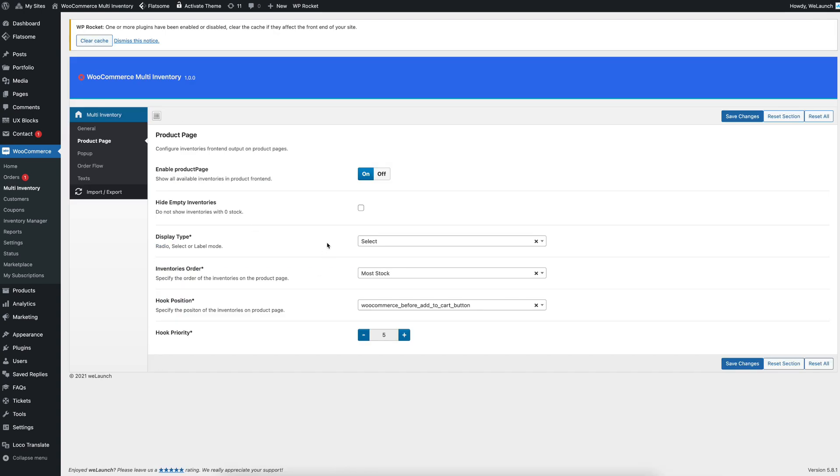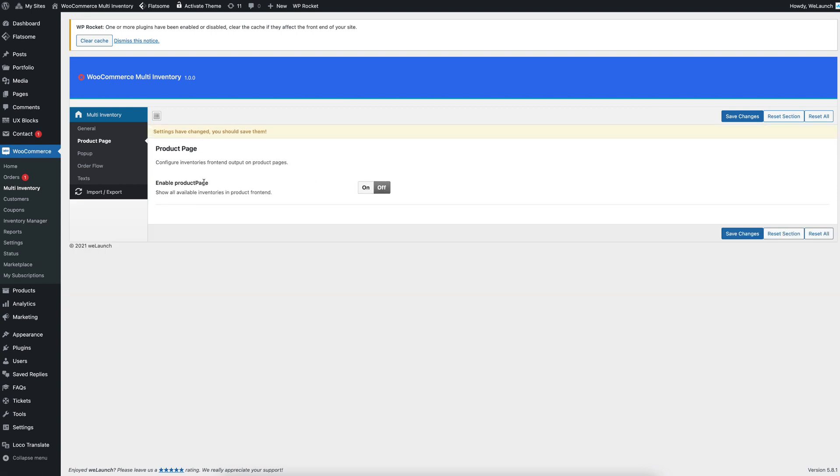The other thing which is possible is that when you turn off for example the front-end stock, if we click here and disable that,